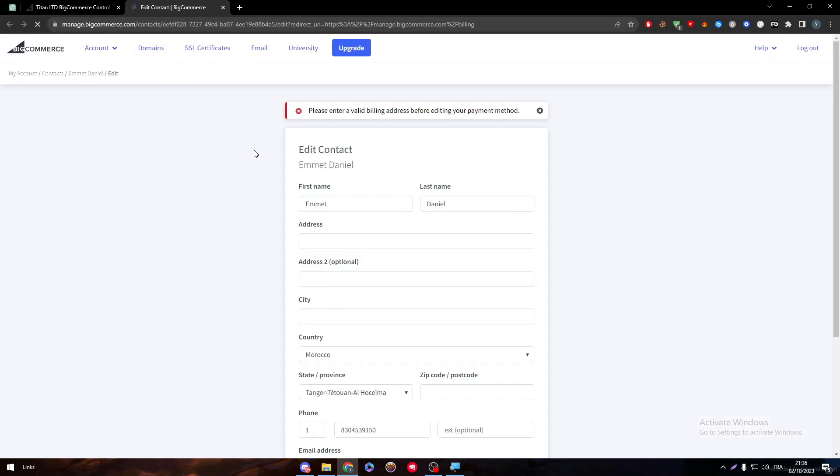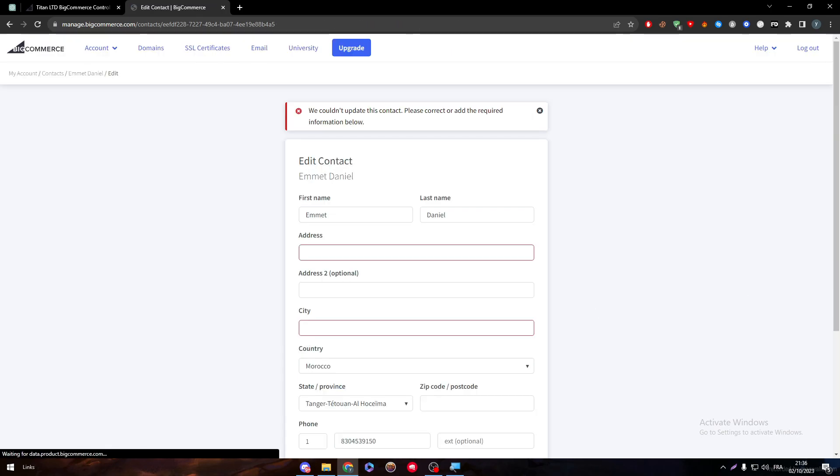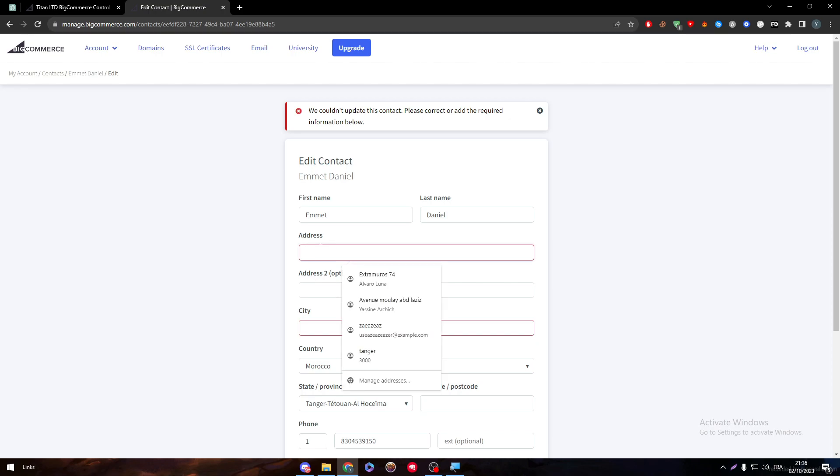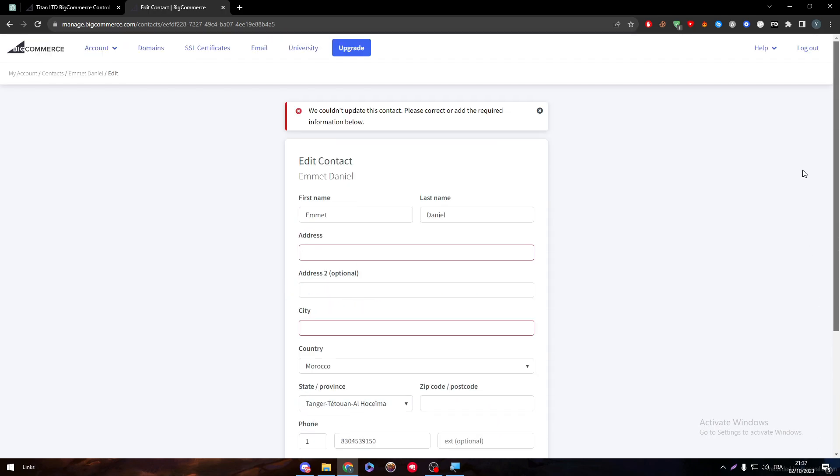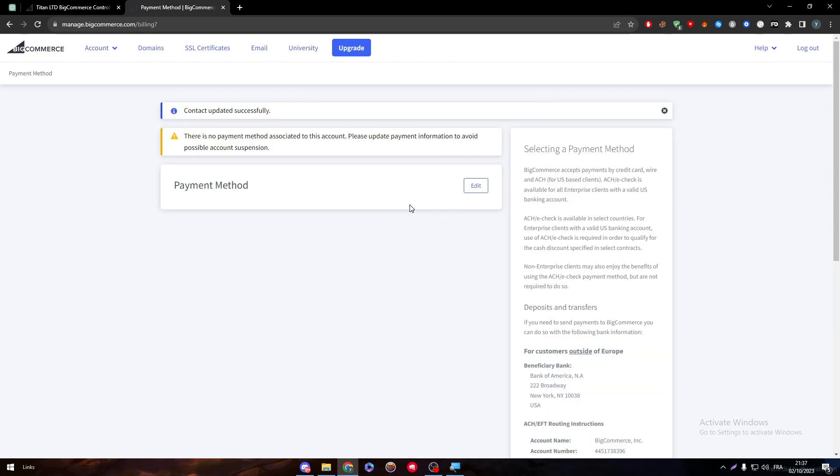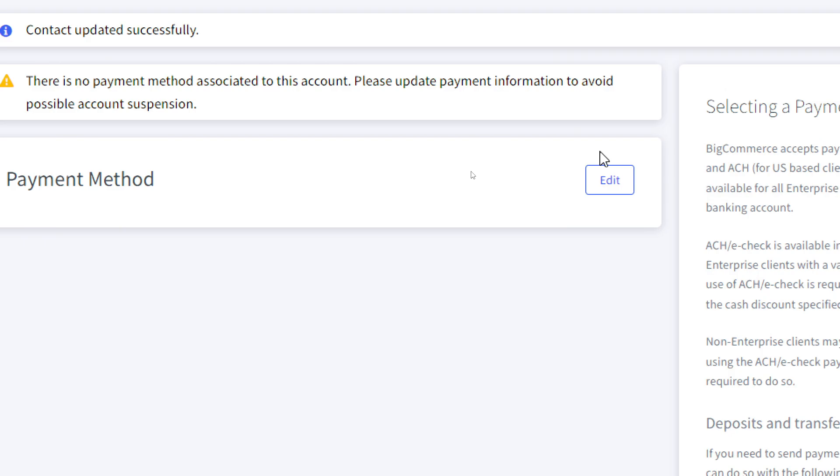Now the page is taking a little bit of time. Here we have to enter a valid billing address before editing our payment method. So as you can see, let's do that as an example. I'm just gonna fill these informations randomly and I will click on save, and then I will show you guys what comes next.